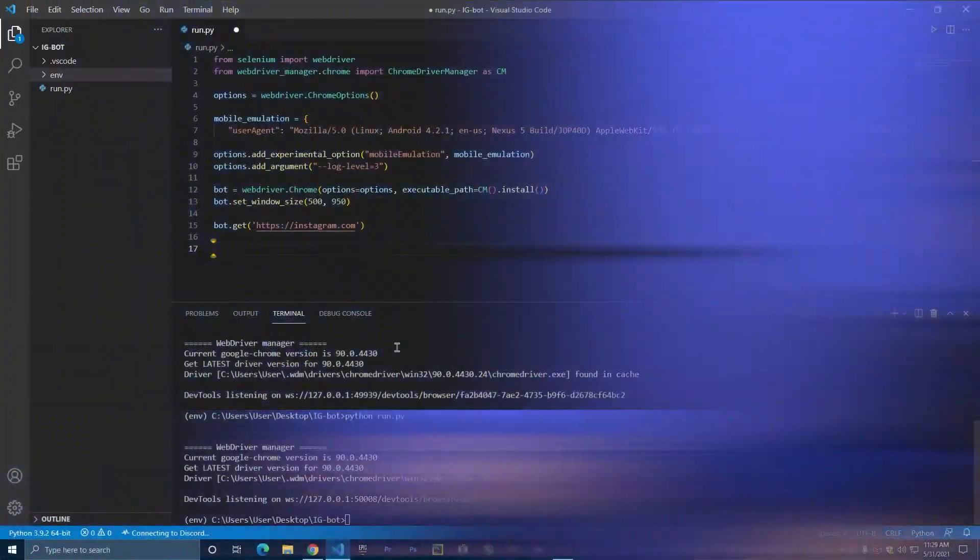Welcome to the third video of this series. In this video, we are going to create the login function, and we are going to log in on Instagram using the web driver and Selenium. So let's go to the code.